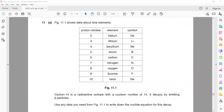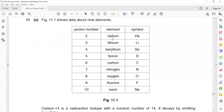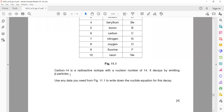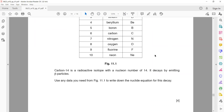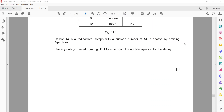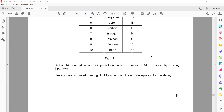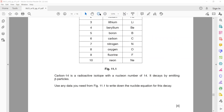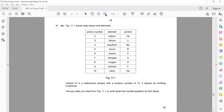Question 11: Carbon-14 is a radioactive isotope. A radioactive isotope emits radiation such as alpha, beta, and gamma. Carbon-14 decays by emitting beta particles. Using data from figure 11.1, write the nuclide notation for this decay. So what will the equation be when carbon-14 emits a beta particle?